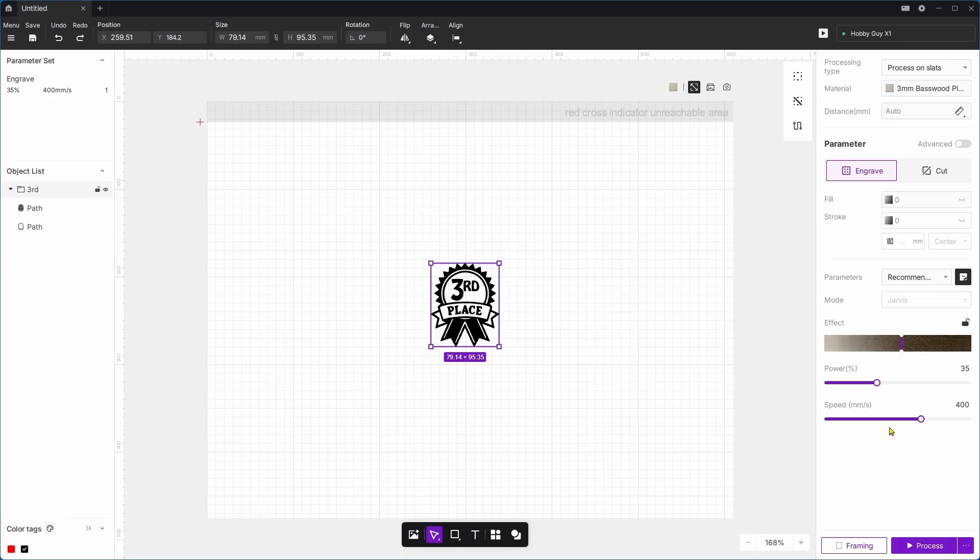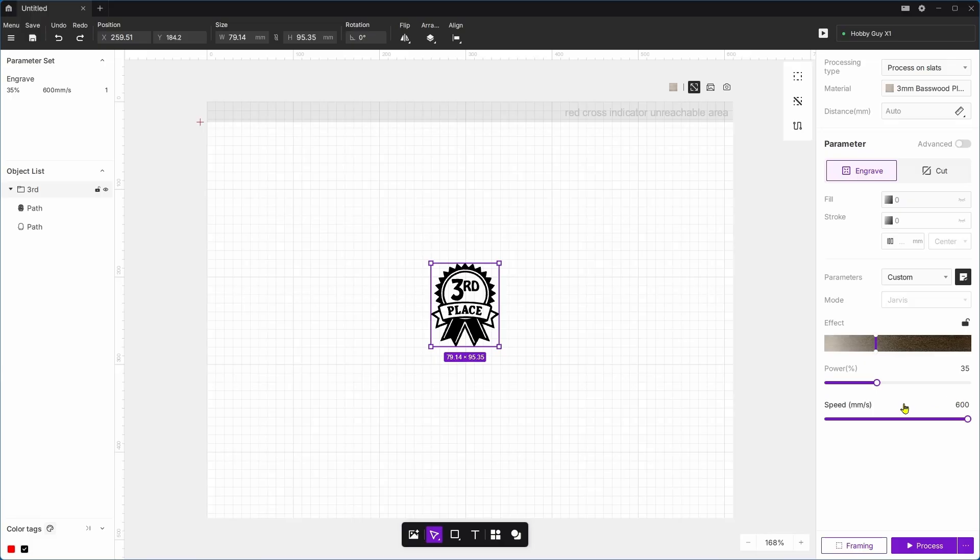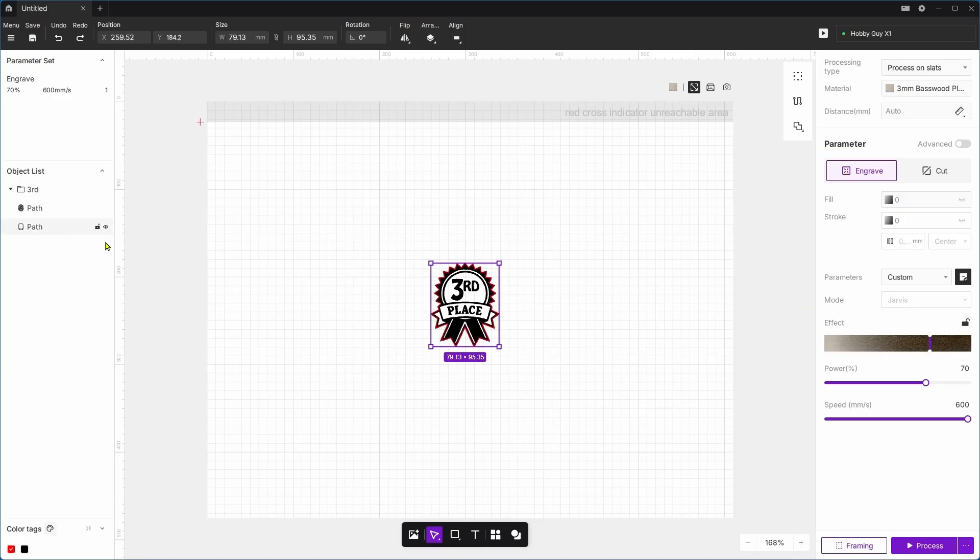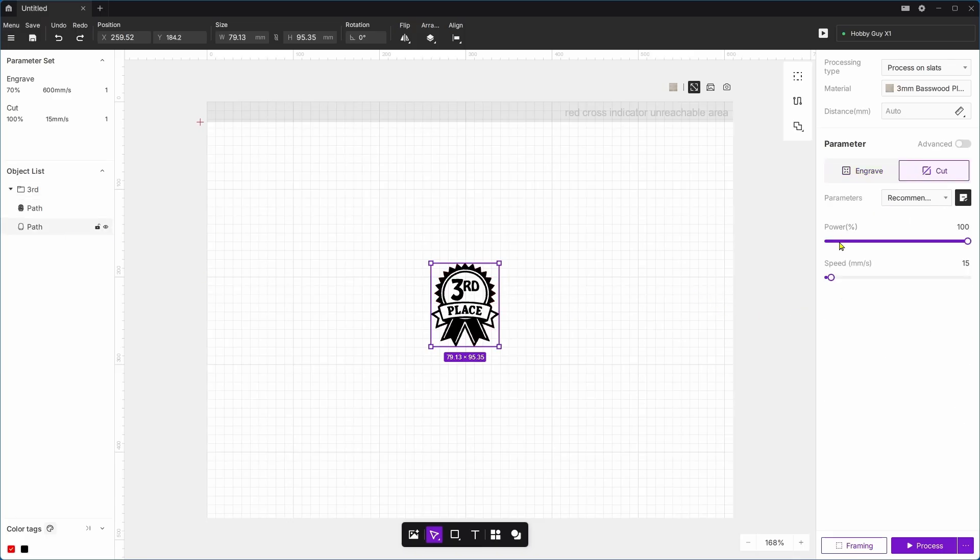They've got the settings at 435. I'm going to change those settings. I'm going to raise this up to 600 millimeters per second and raise the engraving up to about 72. I really want it to be 70, so that's good there. And now on the second path, which is the red, we're going to set that to cut.